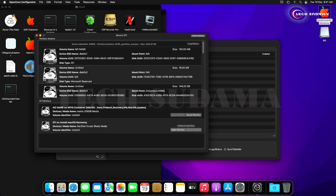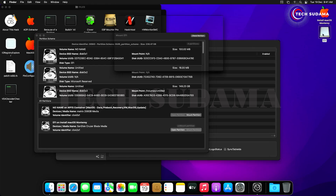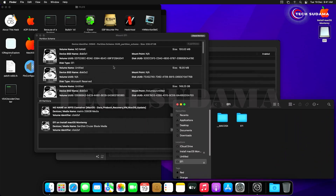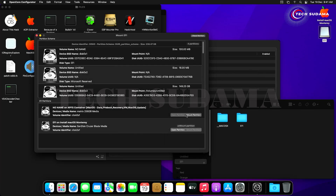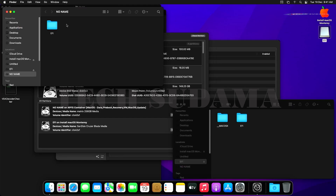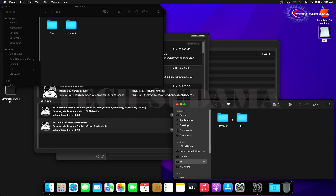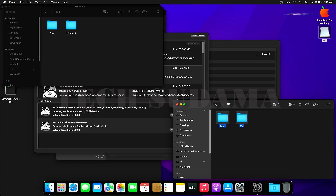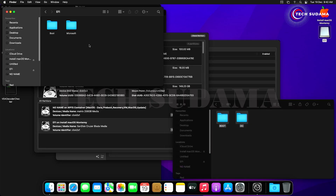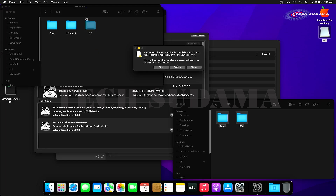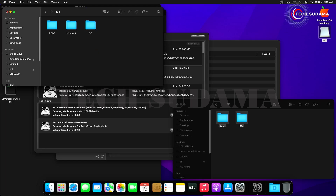In OpenCore Configurator, find the pen drive EFI, click Mount, and enter your macOS password. Once the EFI is mounted, open it. Also mount the macOS partition's EFI. Open both EFI folders, select the two files, right-click and copy, then navigate to the macOS EFI partition and paste — click Replace to overwrite existing files.